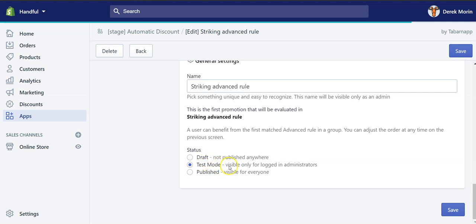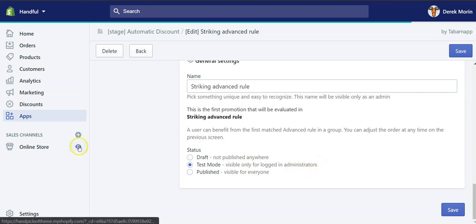And then instead of leaving it in draft, I wanted to test it, so test mode is what I selected. Admin users like me are able to test by clicking this eye icon. And when you're ready, you can publish it. It will be visible for everyone.